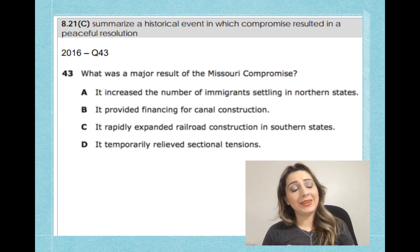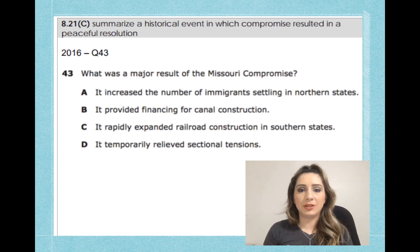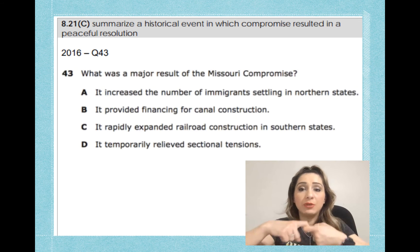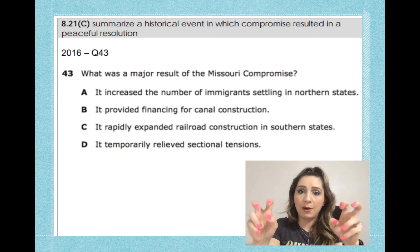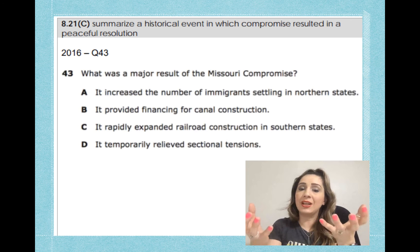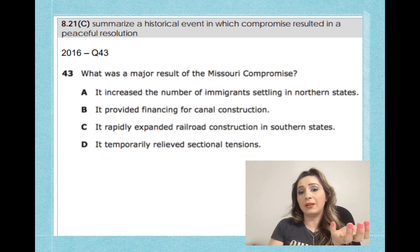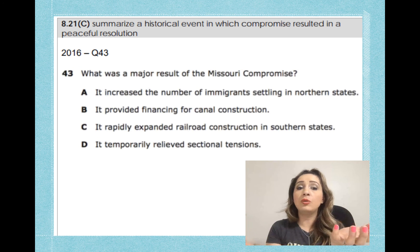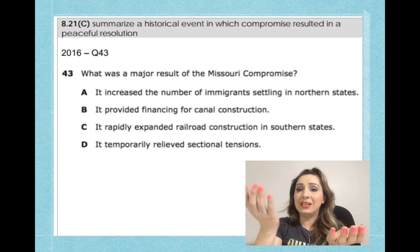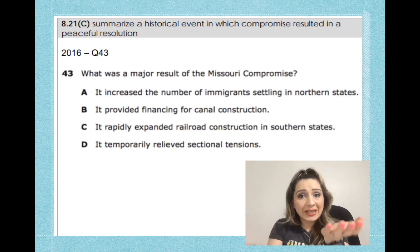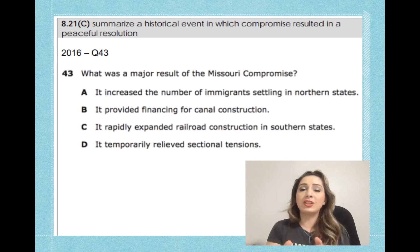Hopefully you got this one right — the answer is D: it temporarily relieved sectional tensions. The tension between the north and the south was about an imbalance of power, meaning representation in Congress. Adding Missouri as a slave state would tip the balance, so by adding Maine we relieved that tension and maintained an equal number of free and slave states.